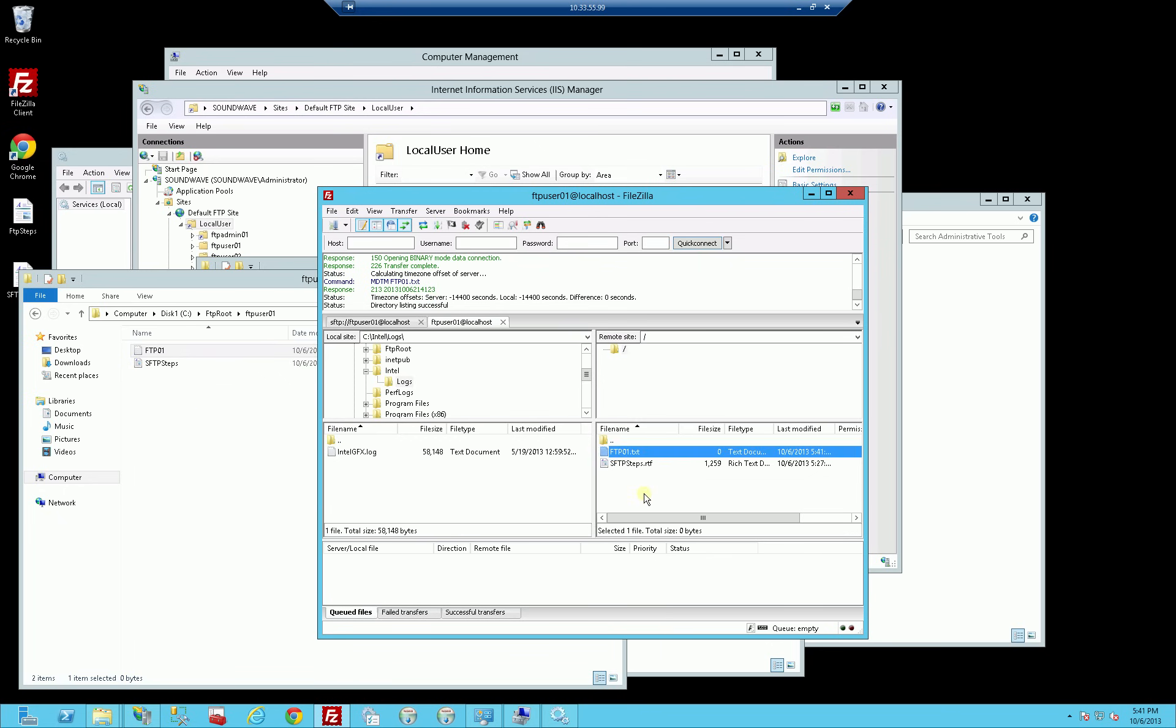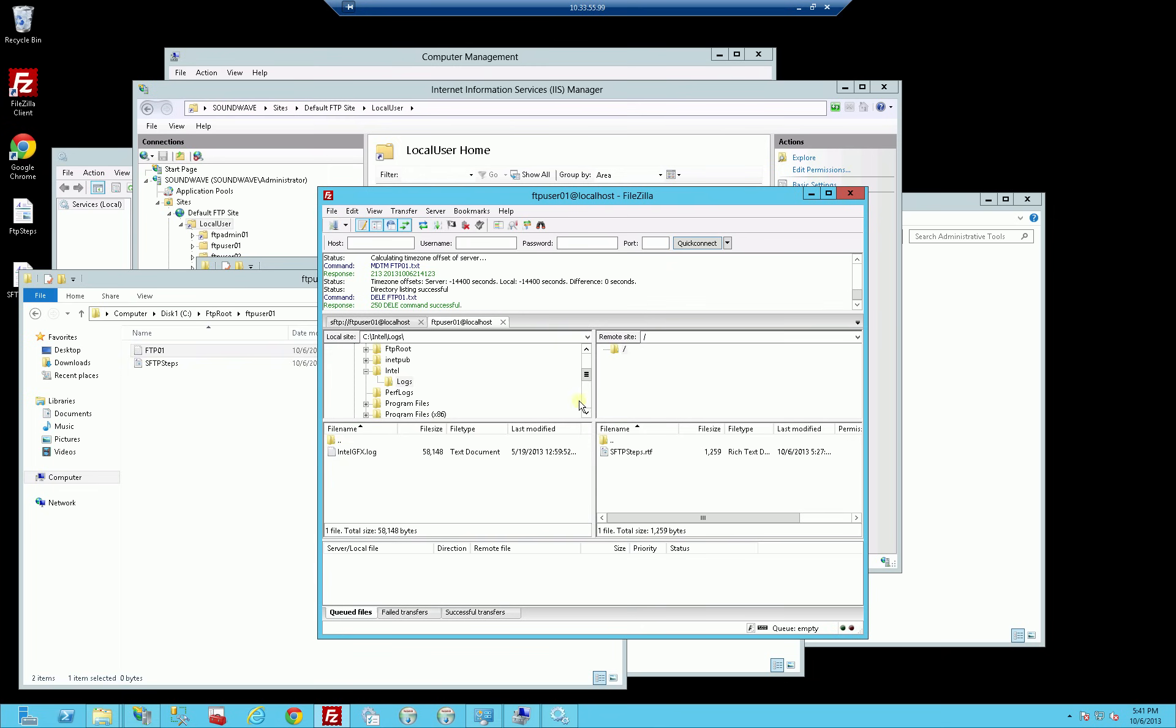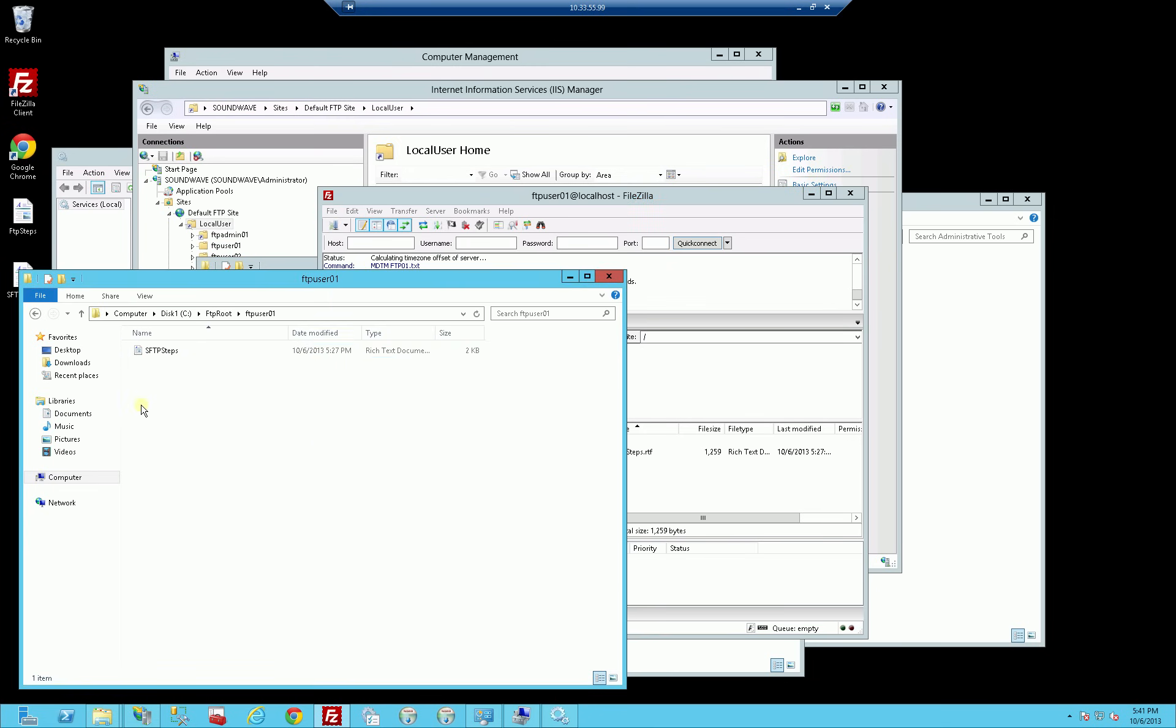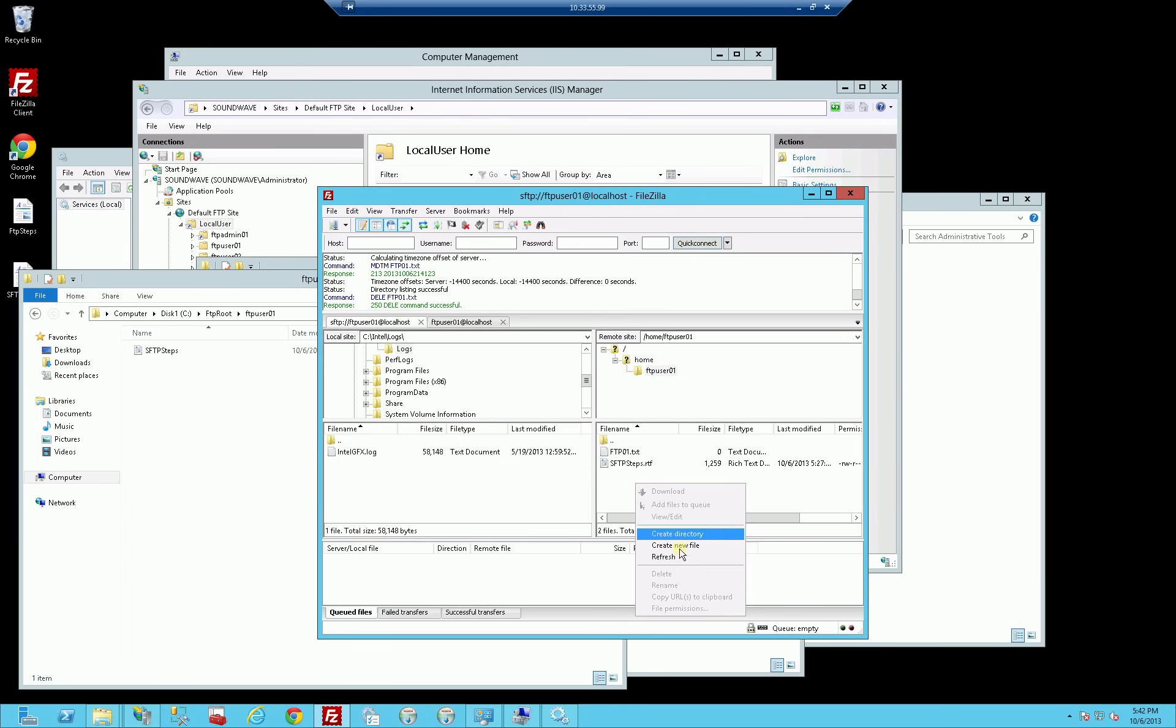So I'm going to delete this file here. And you'll see on the file system it's deleted.